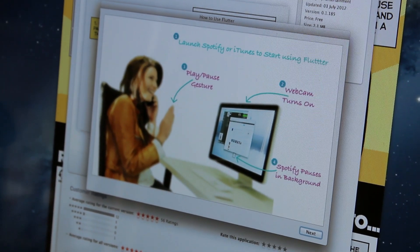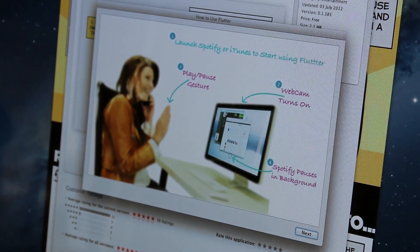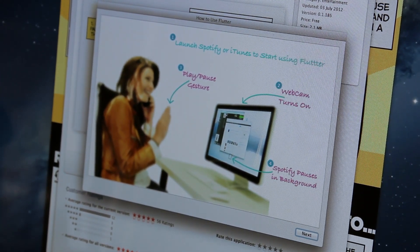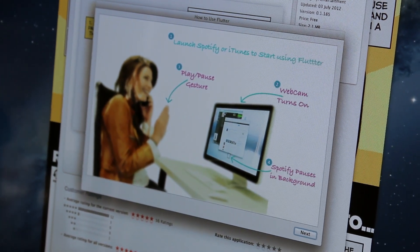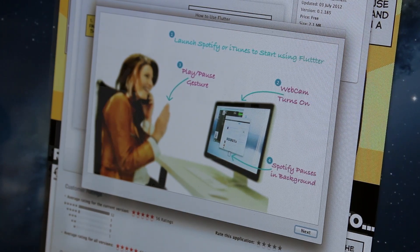When you first open Flutter, you get this little tutorial explaining what it does and how you can use it.